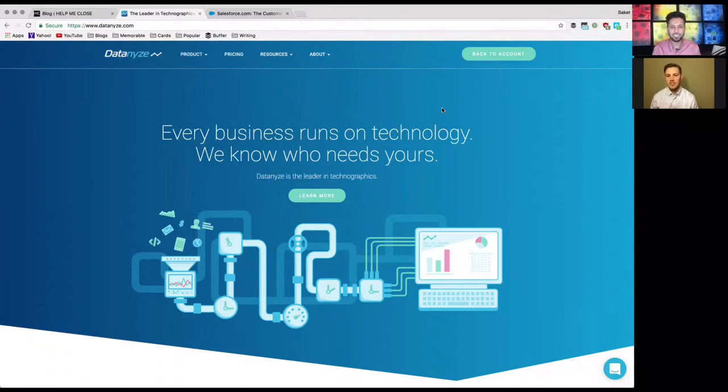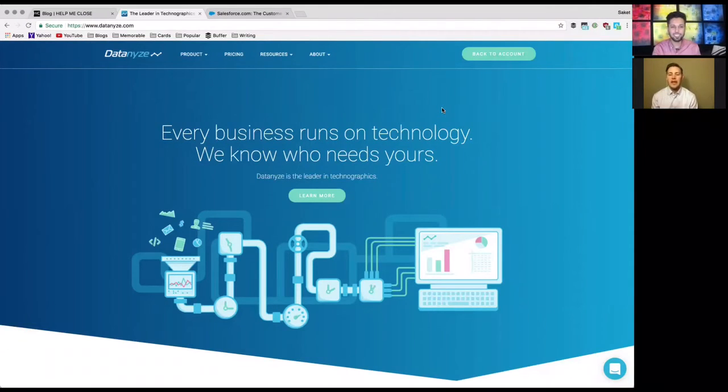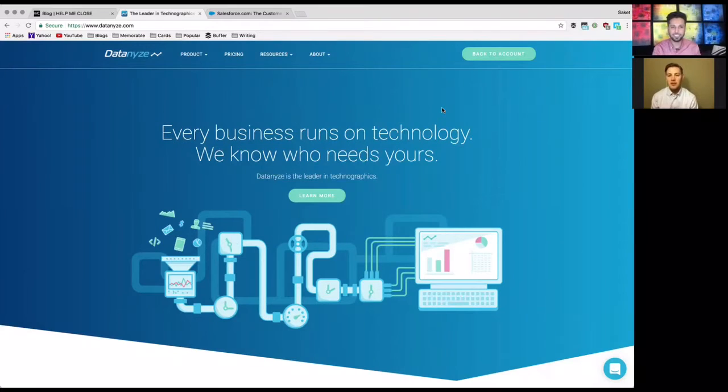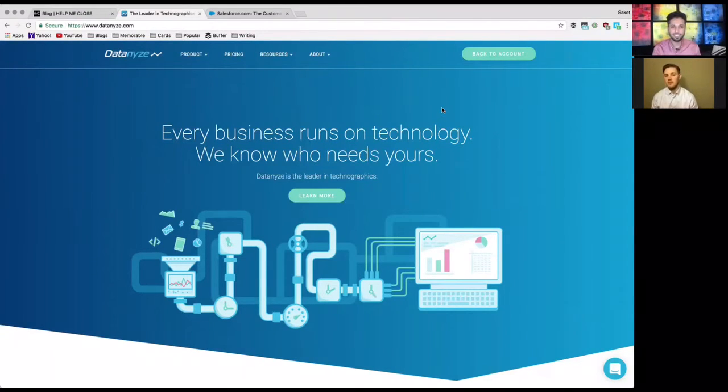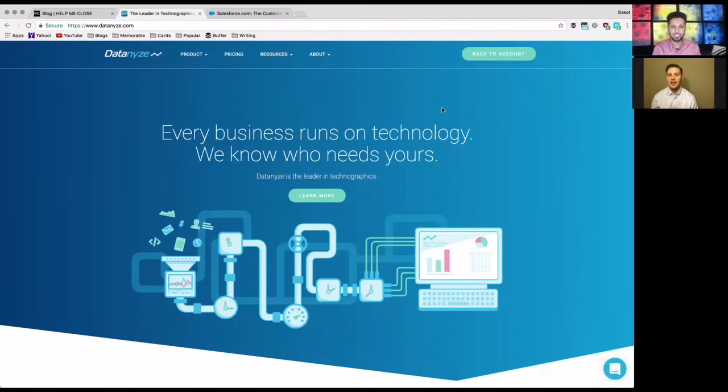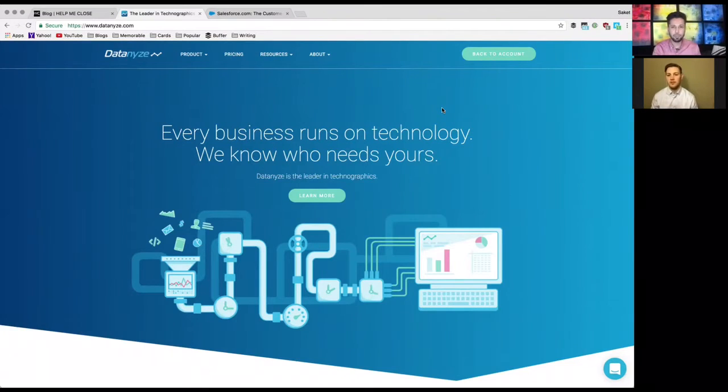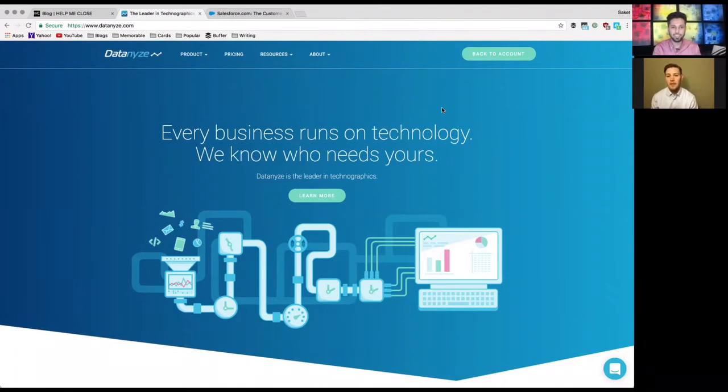Saket responded and he recommended Datanyze. So this was a new Google Chrome extension to me, so I reached out to Saket and I asked him to share with us over at helpmeclose how we can use Datanyze to close more deals and close bigger sales as well. So Saket, I'll turn it over to you.